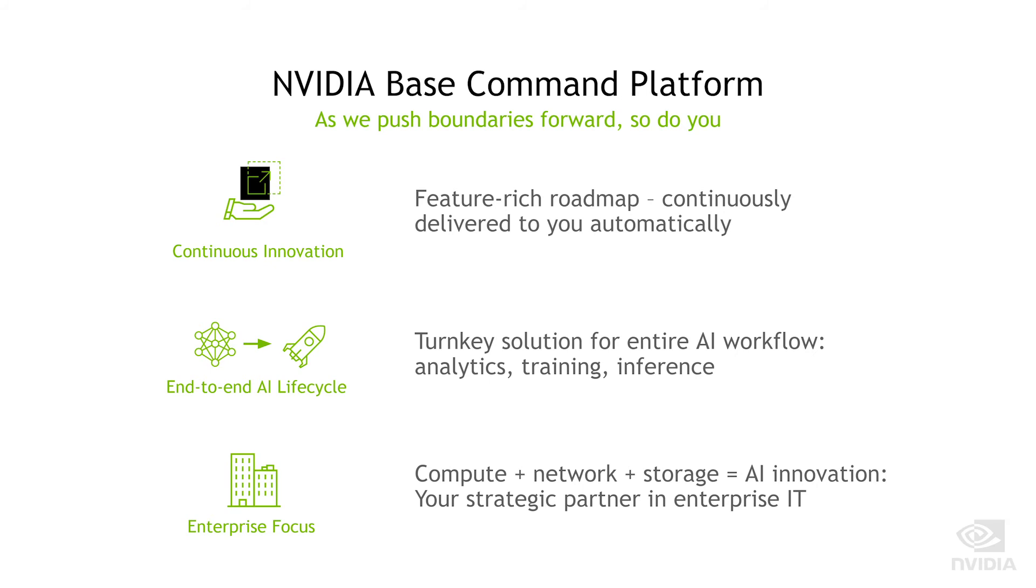Base Command offers a single pane of glass view of your entire AI workflow. With it, you can directly monitor AI job submission and performance, manage users and data sets, and access the entire NGC catalog of AI-accelerated software.